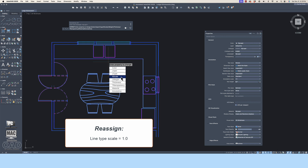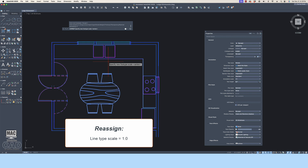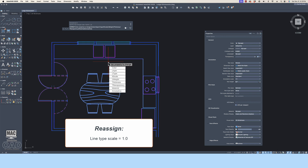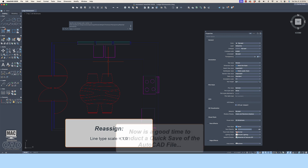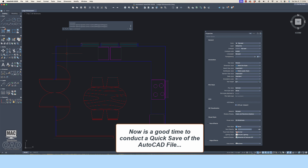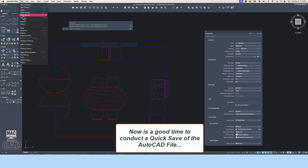The last category is line type scale. Here you should type in the universal line type scale of 1.0. AutoCAD has the ability to scale the line types automatically in each viewport. Once you've finished reassigning all of the object properties back to their layers, it is a good time to do a quick save of the AutoCAD file.